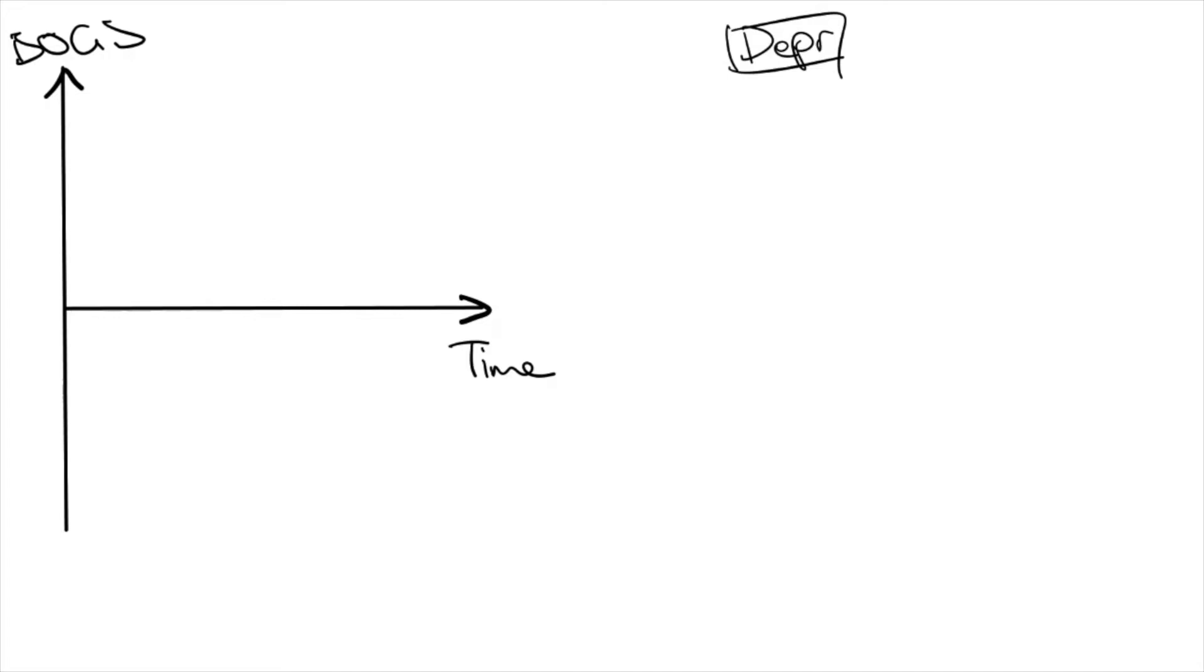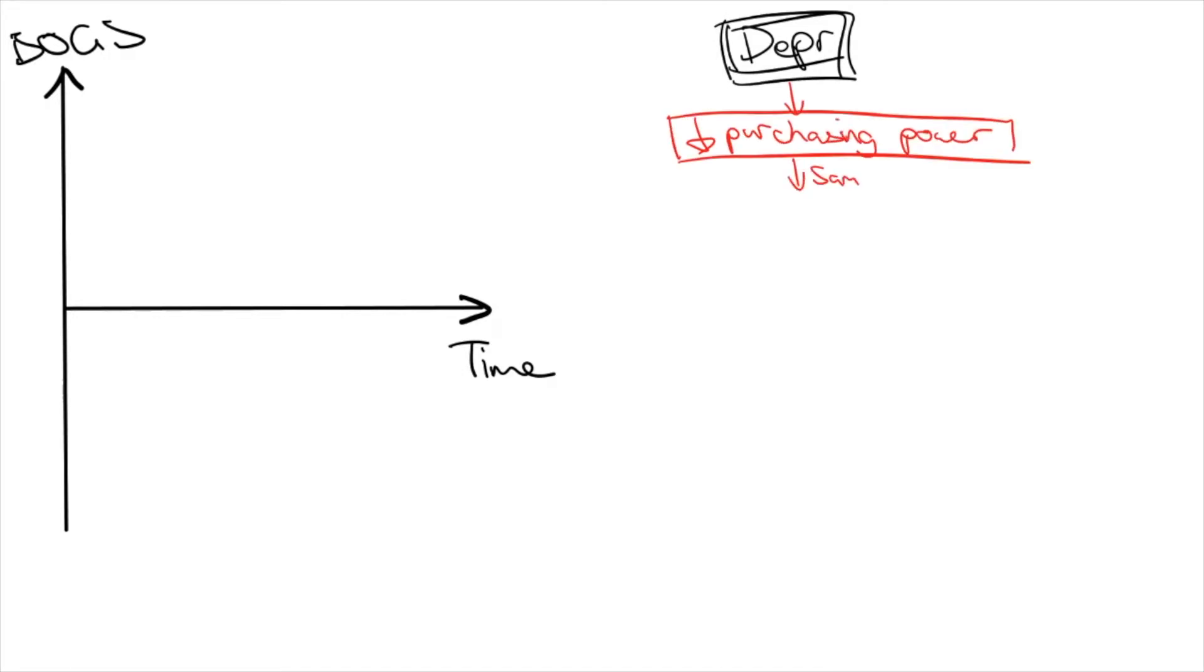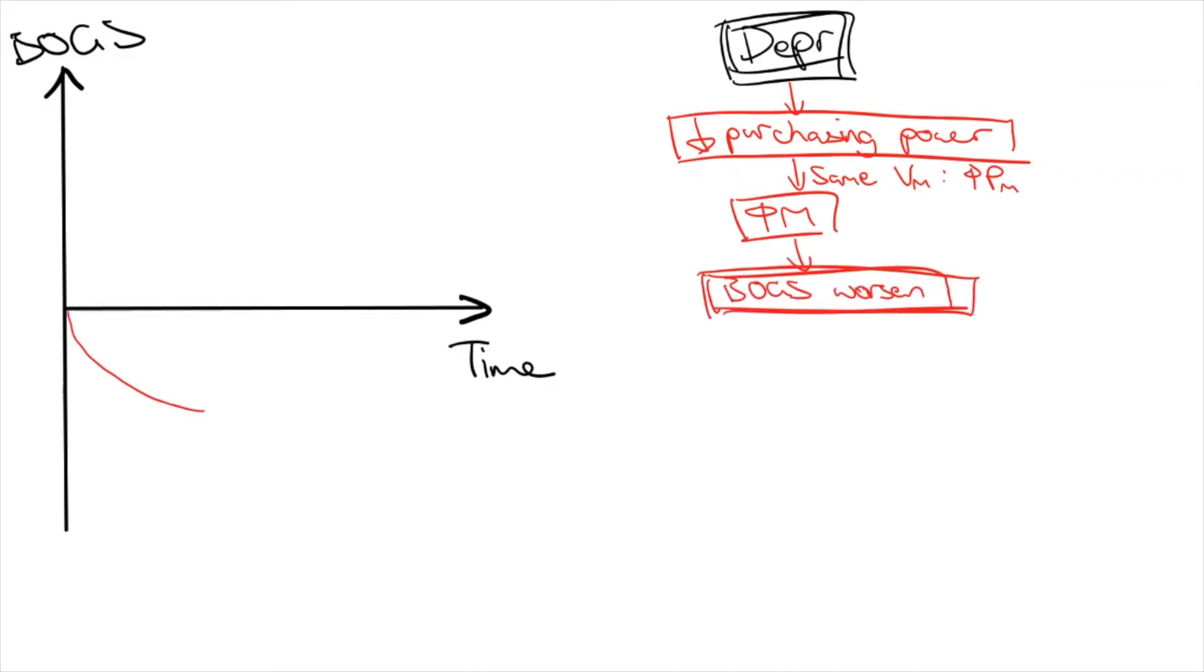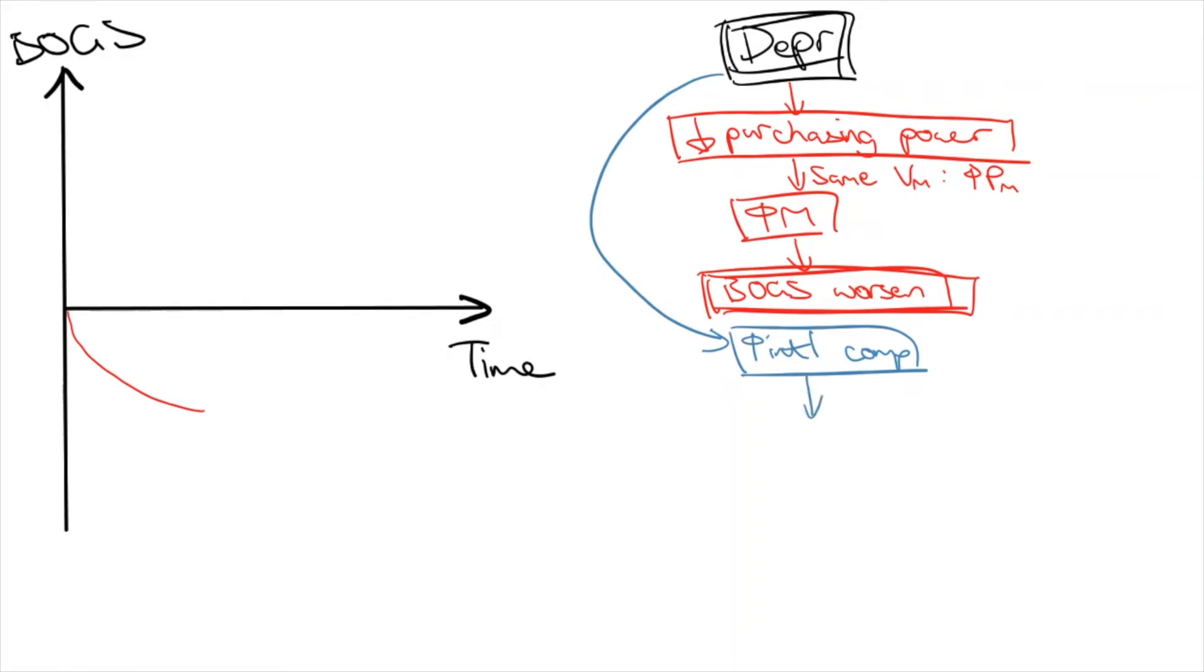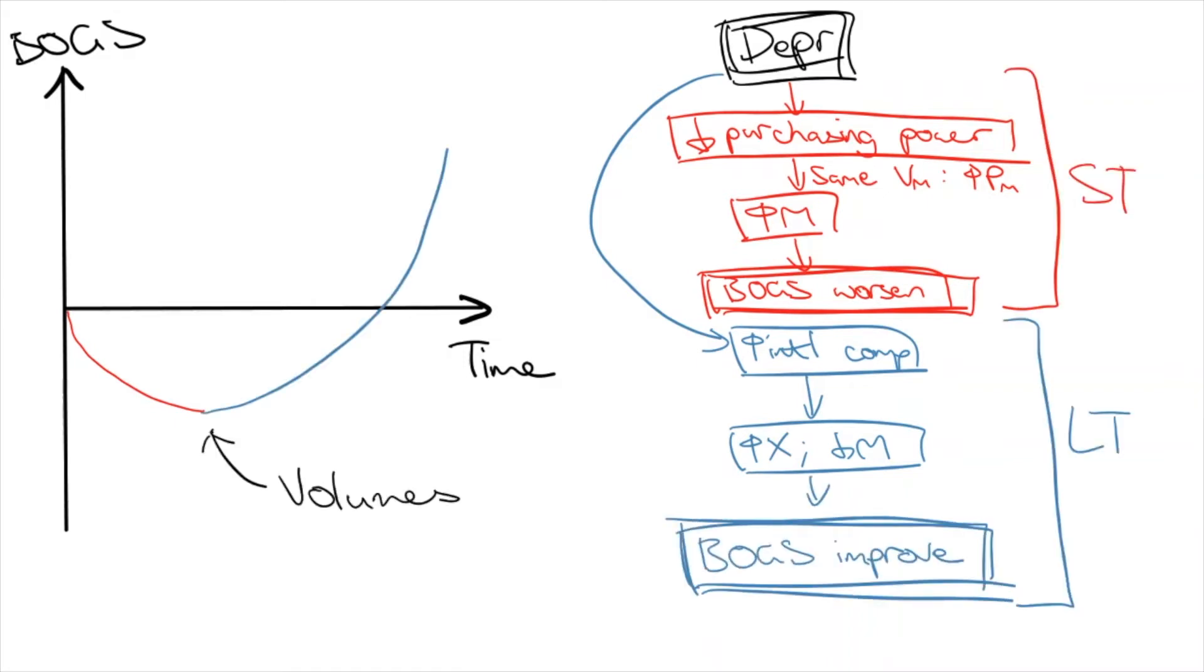Here, we'll plot the BOGS balance over time as a result of a depreciation. The immediate effect of a depreciation is that our loss of purchasing power causes the same volume of imports to be more expensive. This causes an increase in import spending, which worsens BOGS. However, in the long-term, our volumes of imports and exports will adjust to the change in international competitiveness. With a depreciation, this means we'll buy more domestic products and less imports, and also be able to sell more exports, improving BOGS.